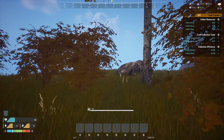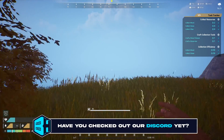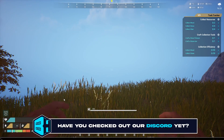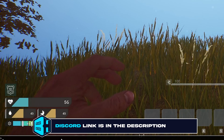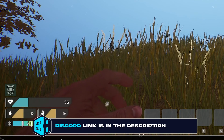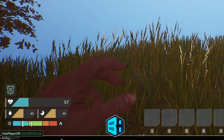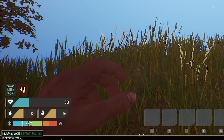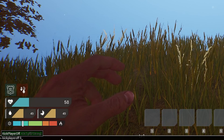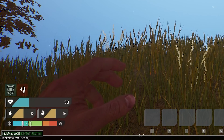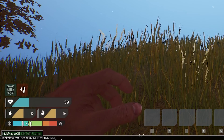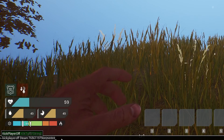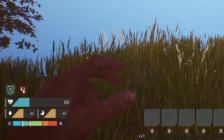First, once we are on our server, we can type the tilde key to open the console. To kick a player, we need to type the following: kick player off steam colon, and then we are going to paste in their Steam ID. Once we hit enter, that will kick that player off.